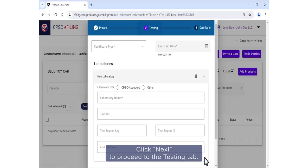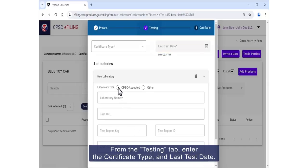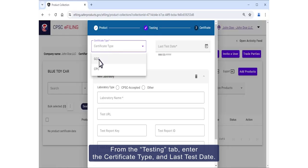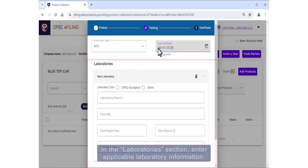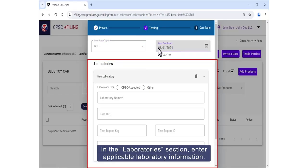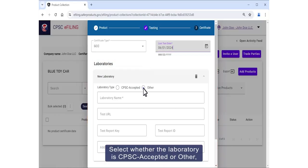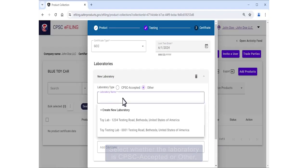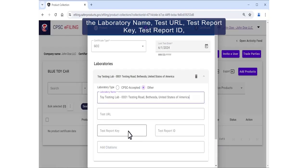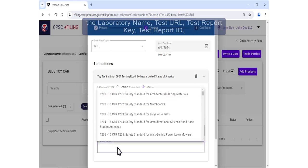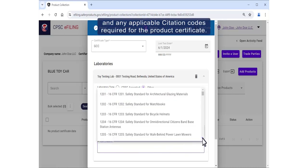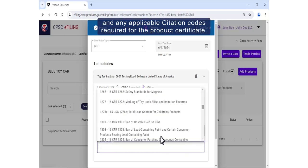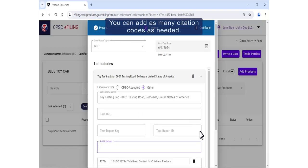From the Testing tab, enter the certificate type and last test date. In the Laboratory section, enter applicable laboratory information: select whether the laboratory is CPSC accepted or other, the laboratory name, test URL, test report key, test report ID, and any applicable citation codes required for the product certificate. You can also add as many citation codes as needed.